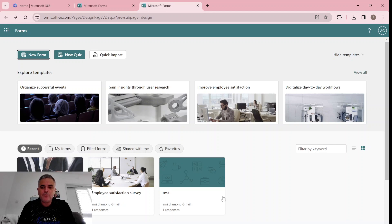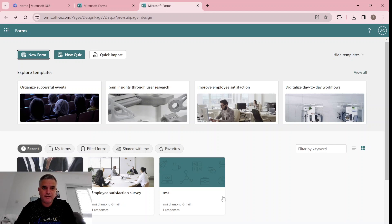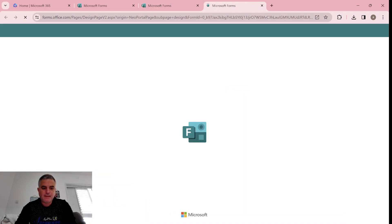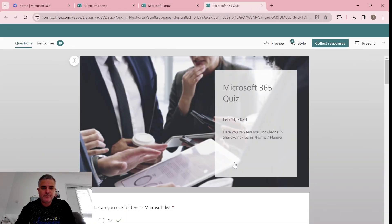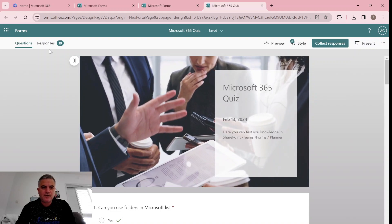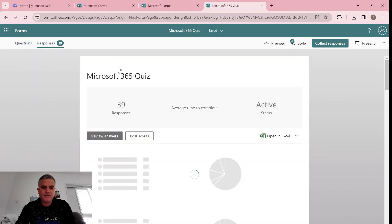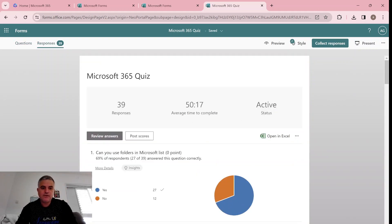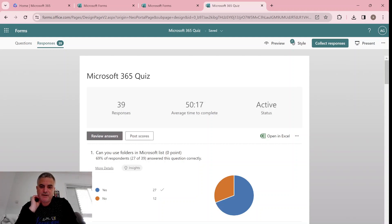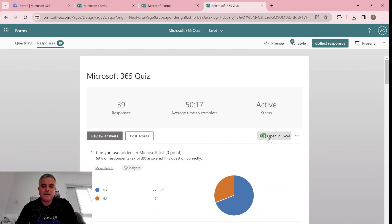Now I'll show you what happened until now and what's the new feature. So we're currently in a quiz and I will show you the response. Because this quiz was created in Microsoft Forms directly, we only have the possibility to open in Excel.